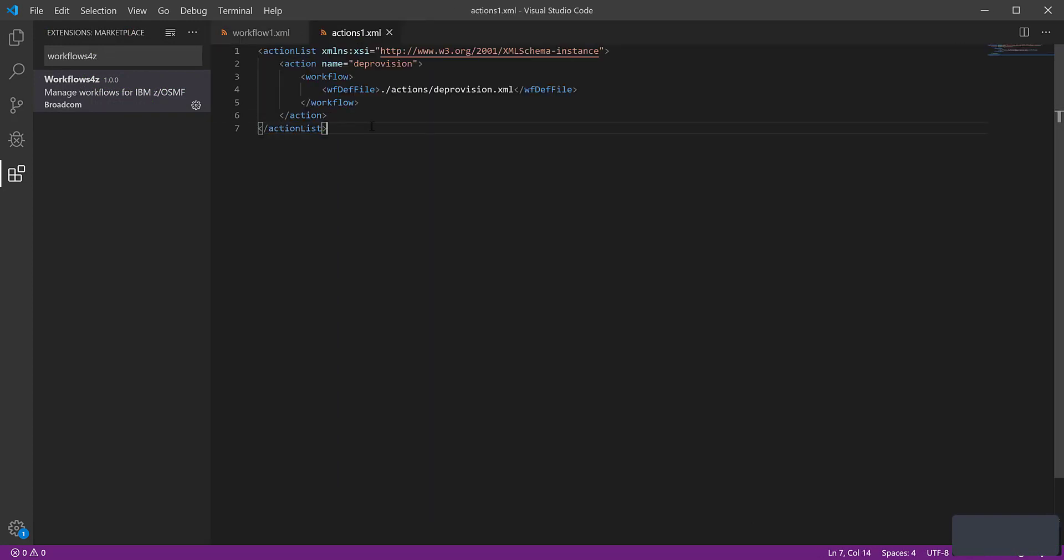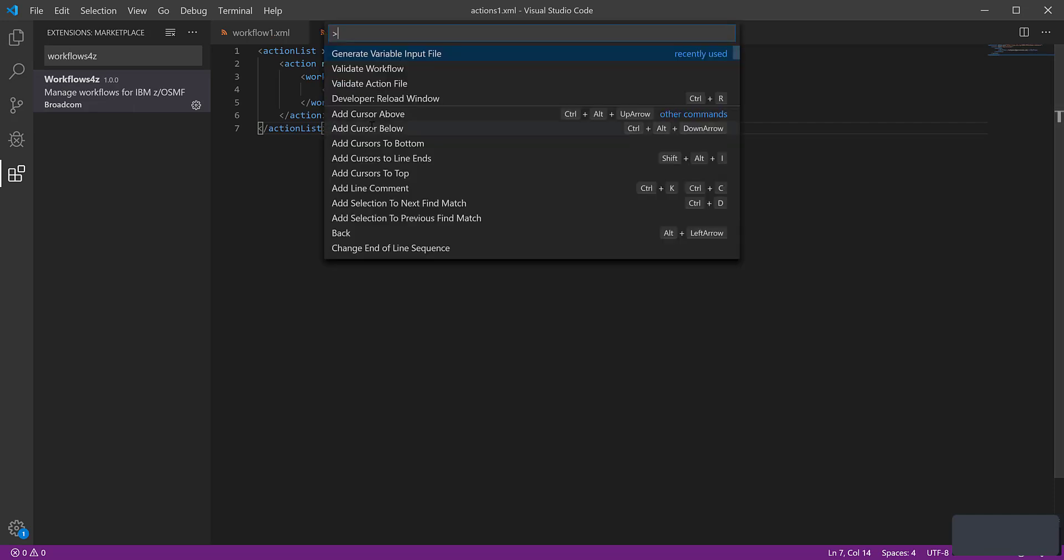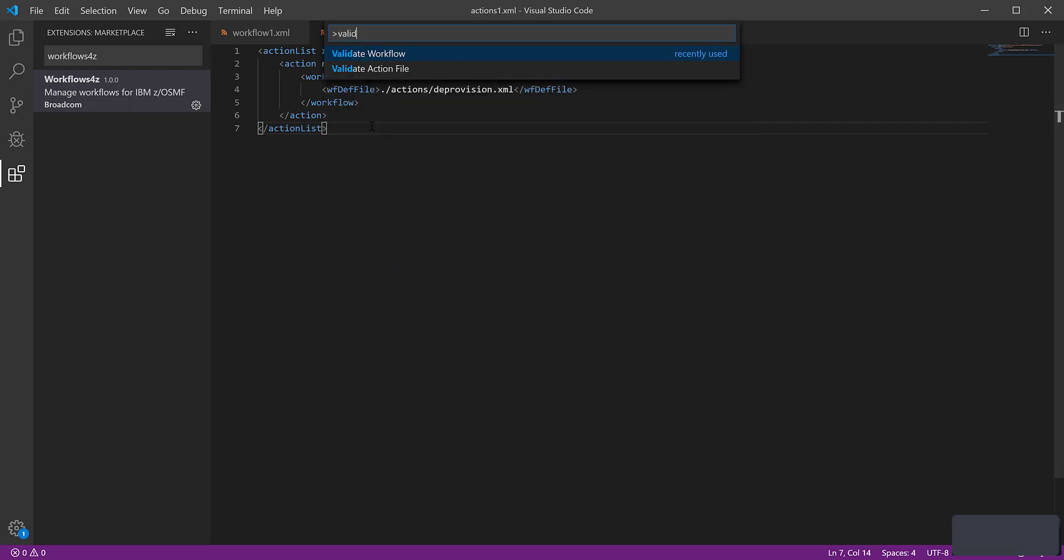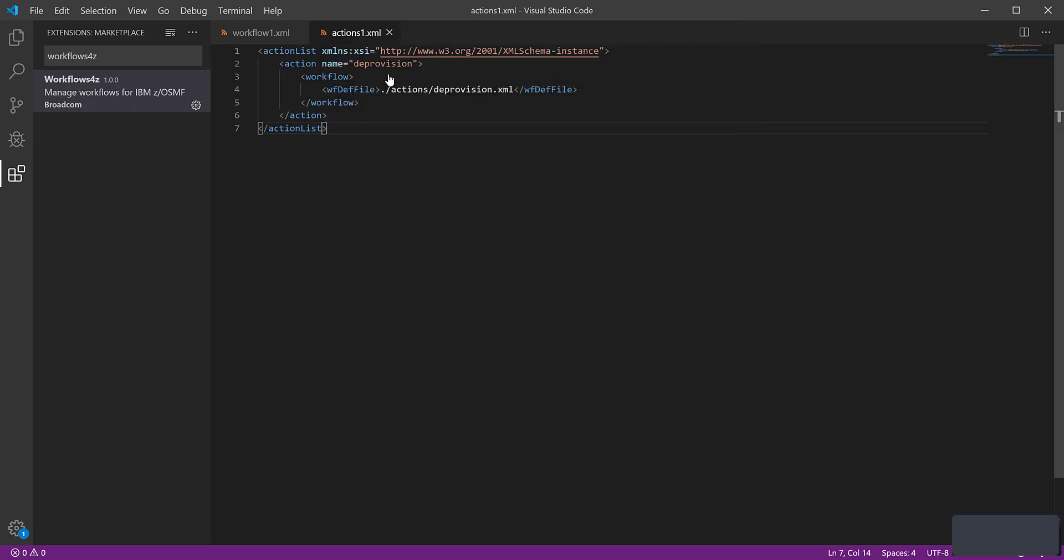To validate the action definition file for cloud provisioning templates against the ZOSMF action file schema, open the file in VS Code Application. Run the validate action file command. You can see the notification if the action definition file is valid.